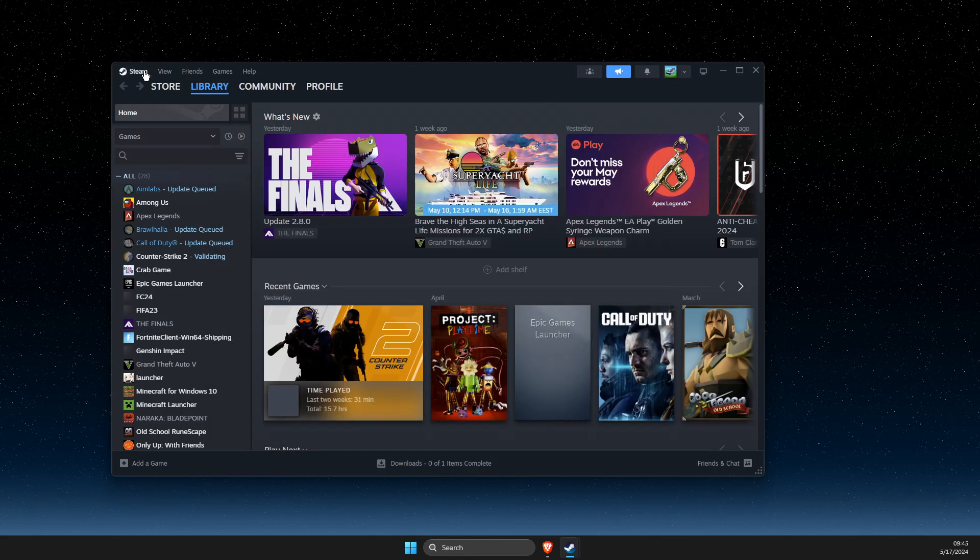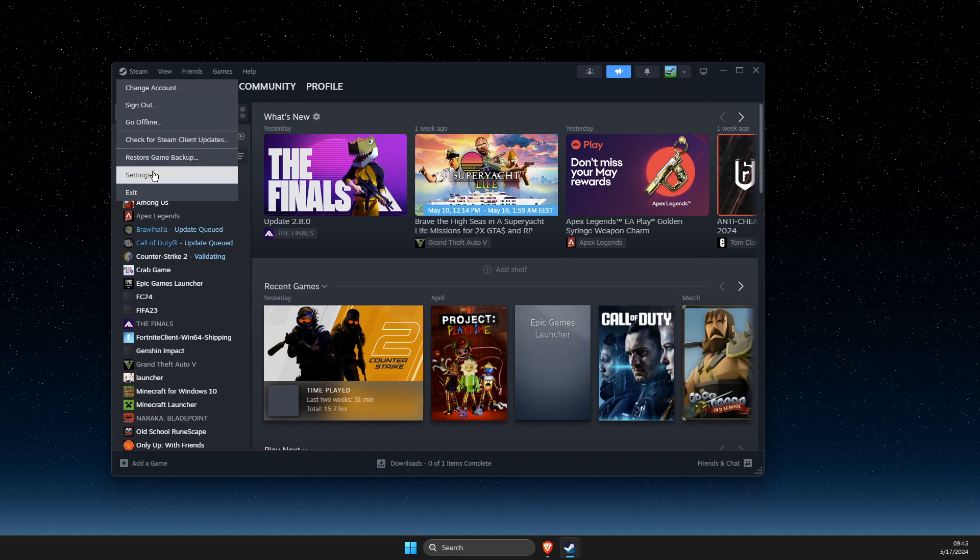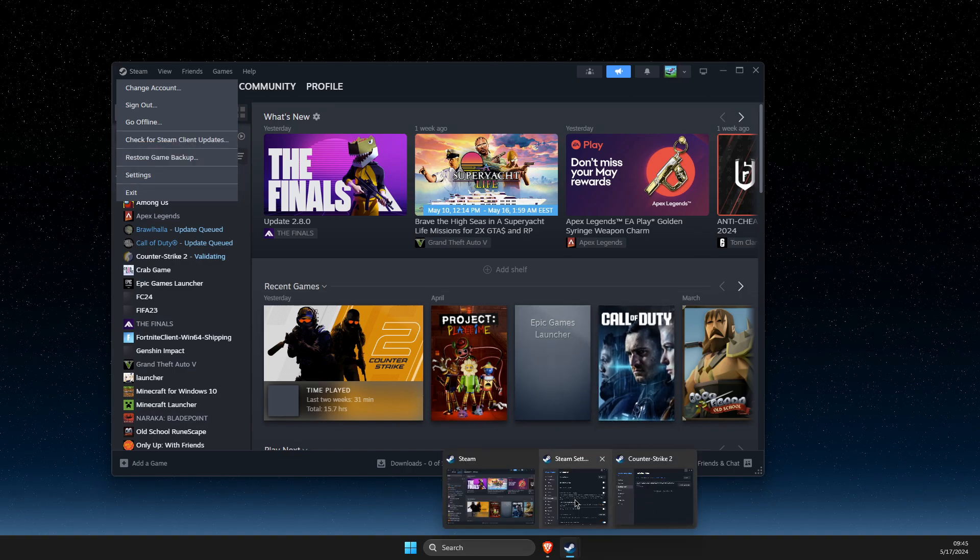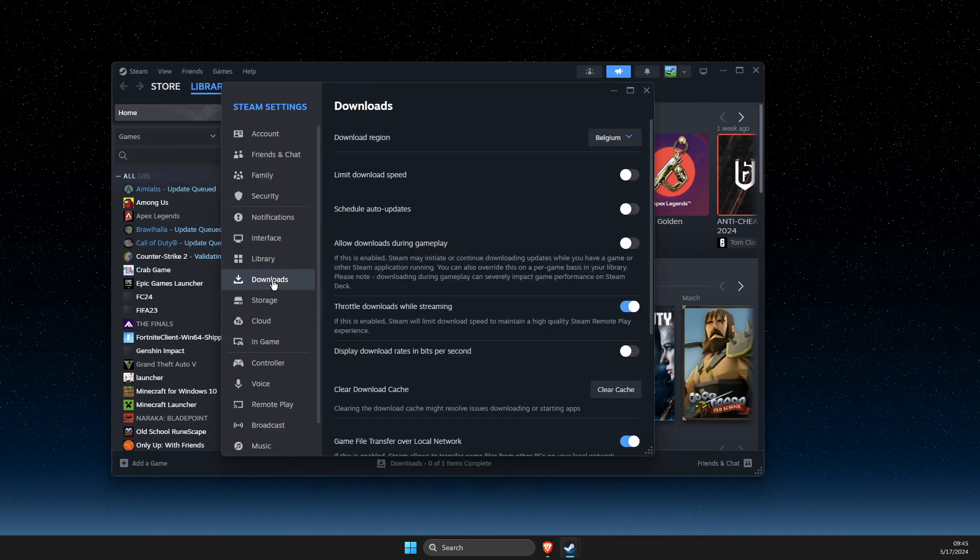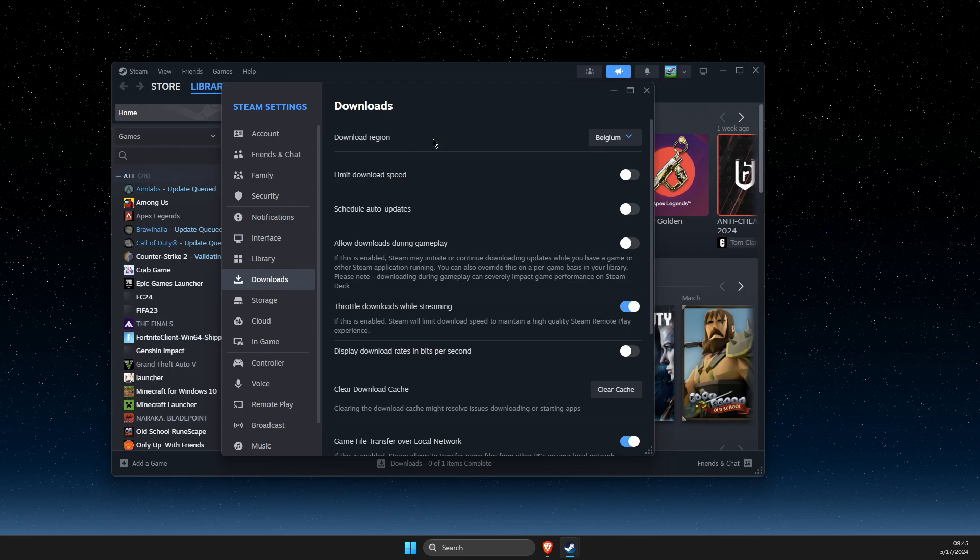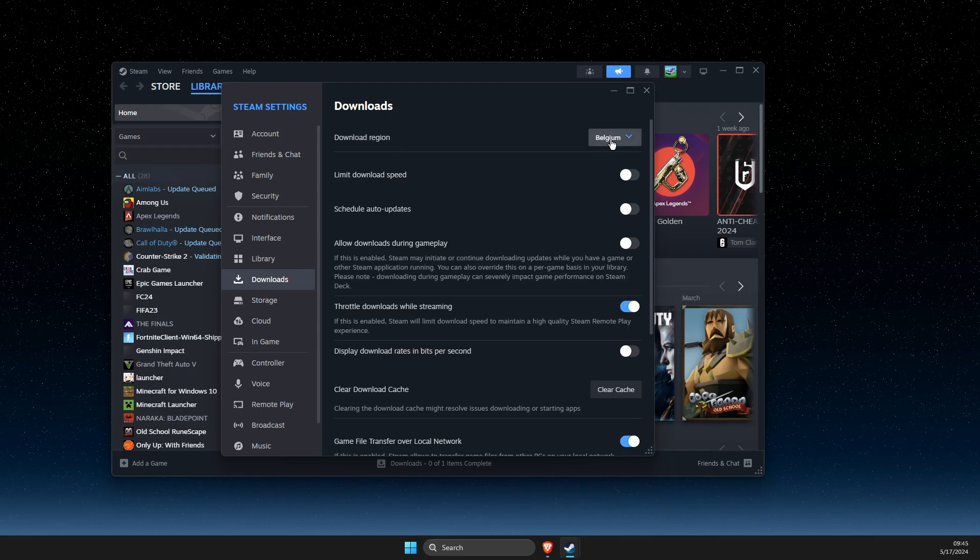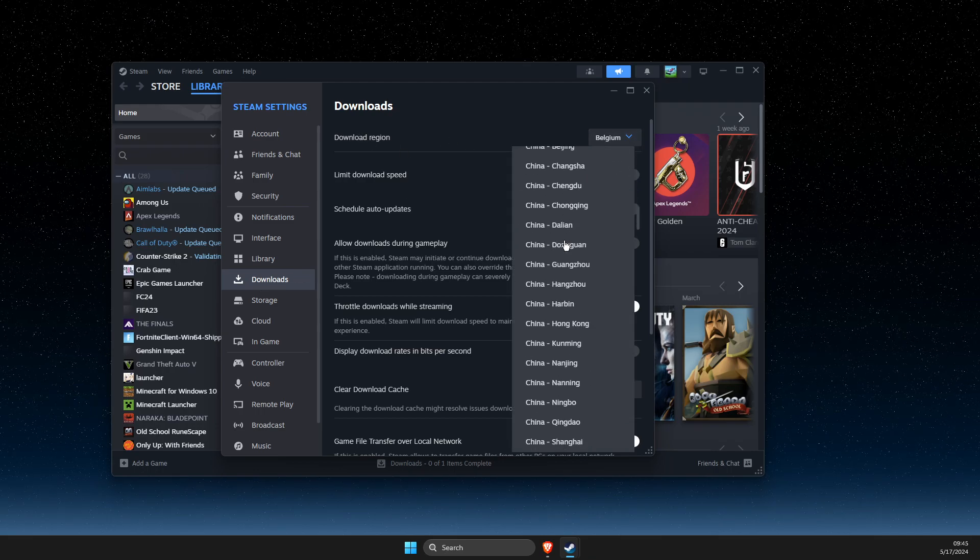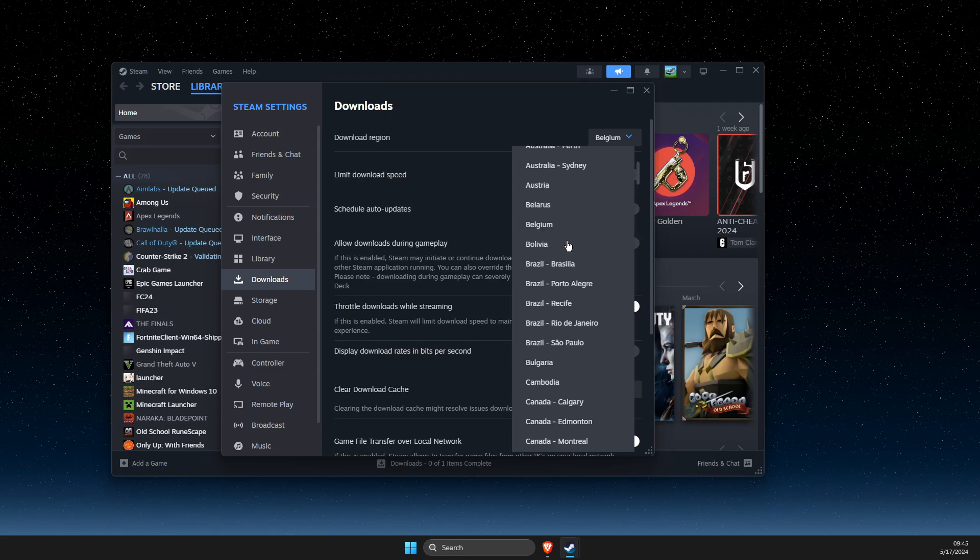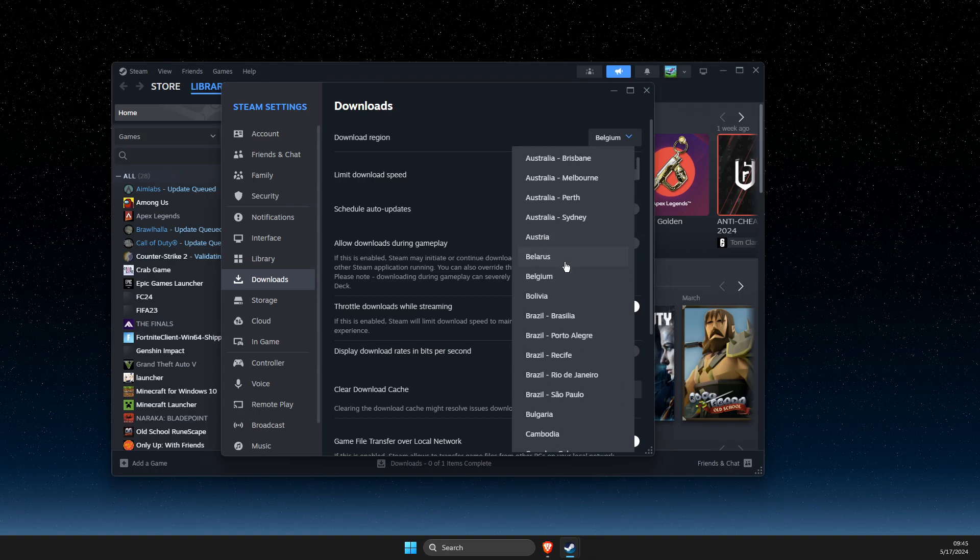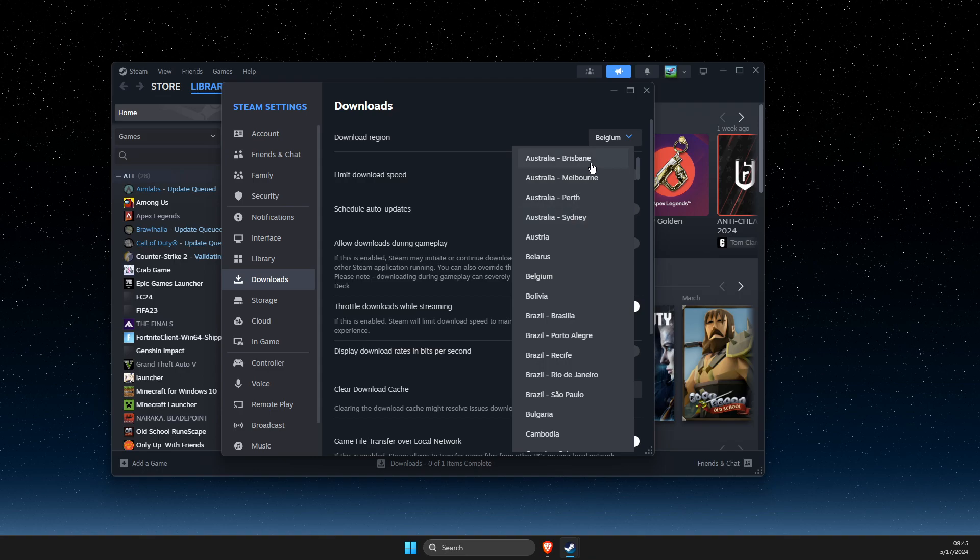Go to the Steam icon on the top left, then go to settings. Once you're in settings, go to downloads and make sure the download region is right for you. There are plenty of regions available. Change it to wherever you live if it's not set correctly.